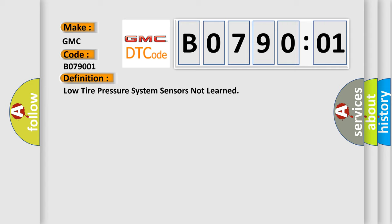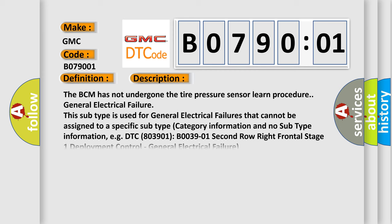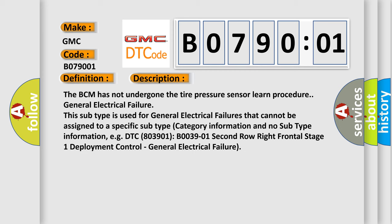And now this is a short description of this DTC code. The BCM has not undergone the tire pressure sensor learned procedure. General electrical failure. This subtype is used for general electrical failures that cannot be assigned to a specific subtype category information and no subtype information.